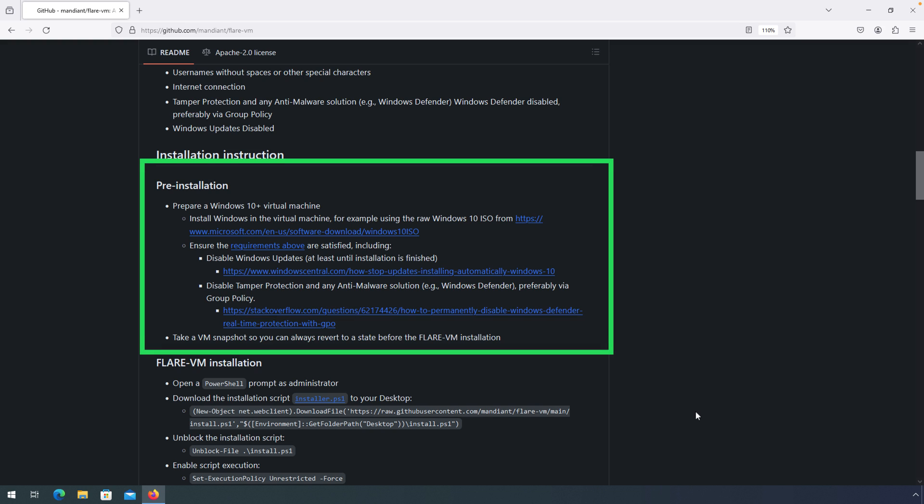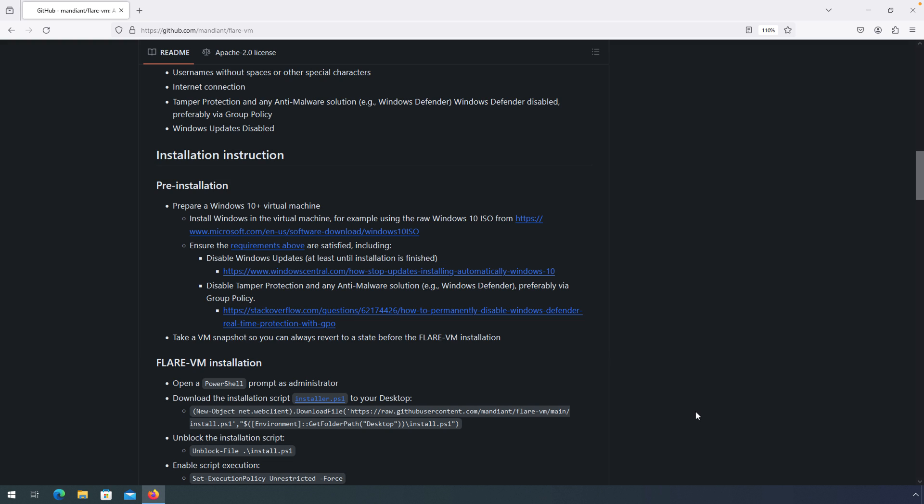We also have some pre-installation tasks to complete. First, of course, you need to have a Windows VM. Unfortunately, the Flare VM cannot provide you with that image, so that's really up to you. There's a link provided here where you can get a Windows 10 ISO from Microsoft and build from that. This is unlike other security distributions such as Remnux or Kali. Since those run on Linux, licensing isn't such an issue.